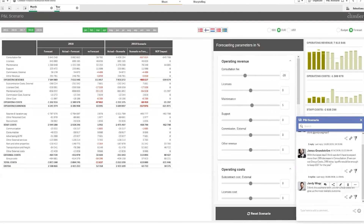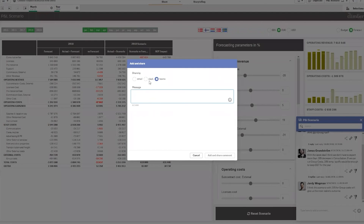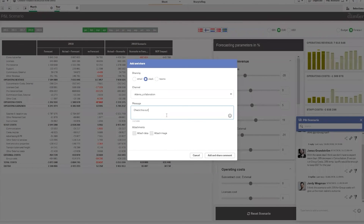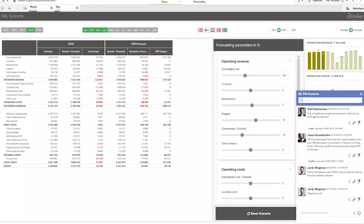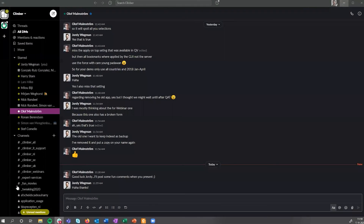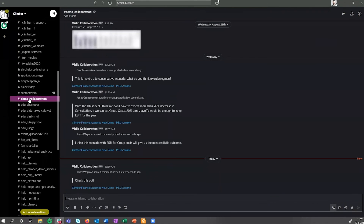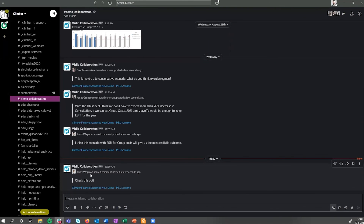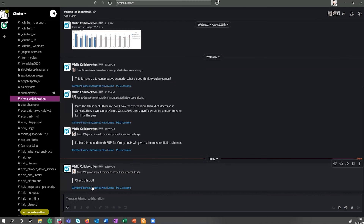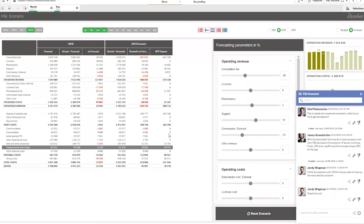The good thing is this is not bound to ClickSense alone — I could also share this with Slack or Teams. I'll use Slack as an example: I can type in whatever I want, add a comment, and share it. Going to Slack, in the demo collaboration channel, everyone who is a member can see this. And if I click on the link, it will automatically open the page with this view and the scenario I've created, right here.